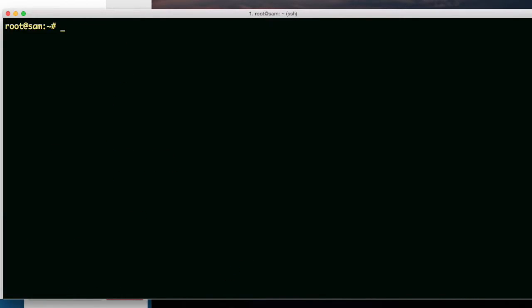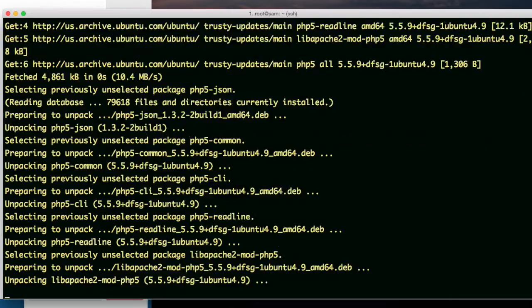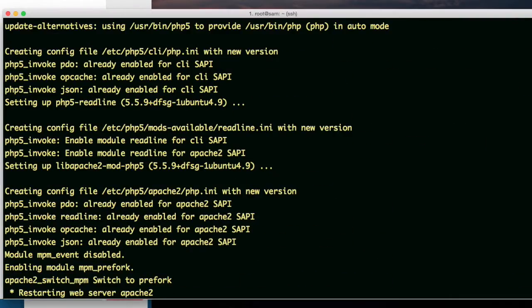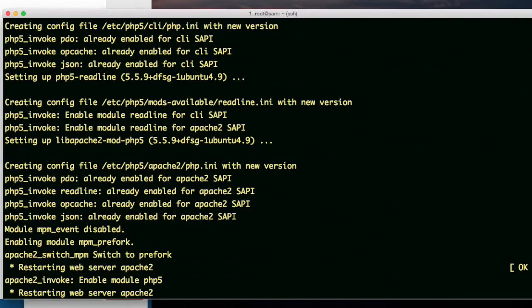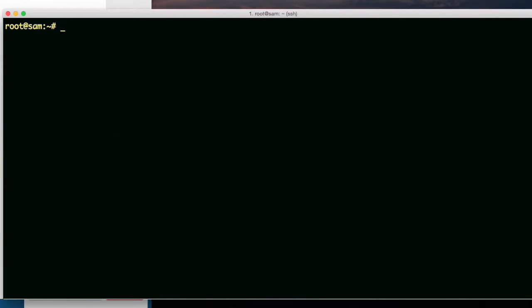How about PHP 5? P-H-P-5. Yes. It installed PHP 5 and restarted the server. How about PHP 5 mysql? The following new packages will be installed.